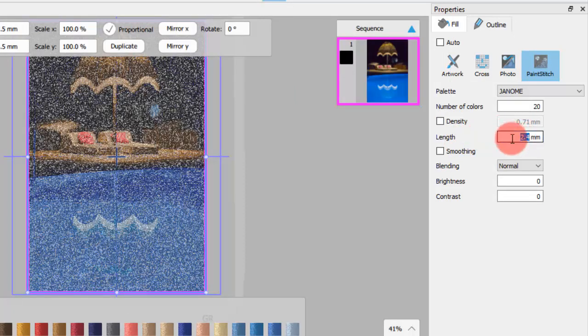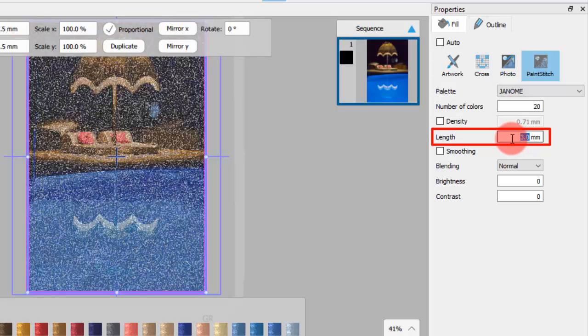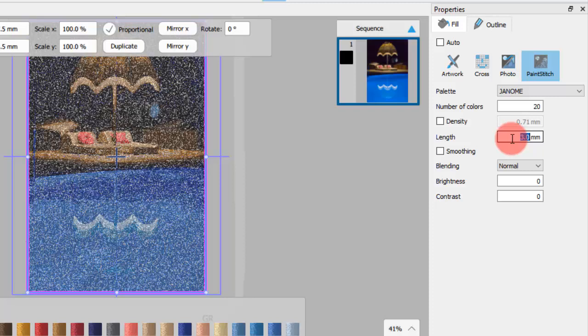Set the length of the paint stitch stitches. Higher values produce more artistic and fuzzier results, while lower values produce more detailed results.